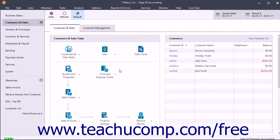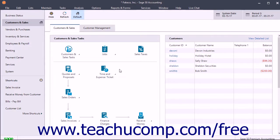You can record information for many days or for a single day using either of the two different windows provided for time ticket entry. To enter detailed notes about a single day, use the Time Tickets window. To enter activity for several days, use the Weekly Timesheet window.